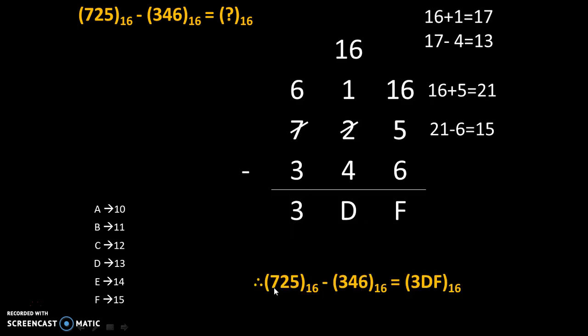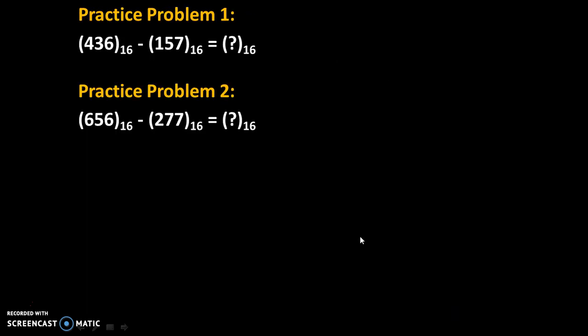Therefore, 725 to the base 16 minus 346 to the base 16 is equal to 3DF to the base 16.